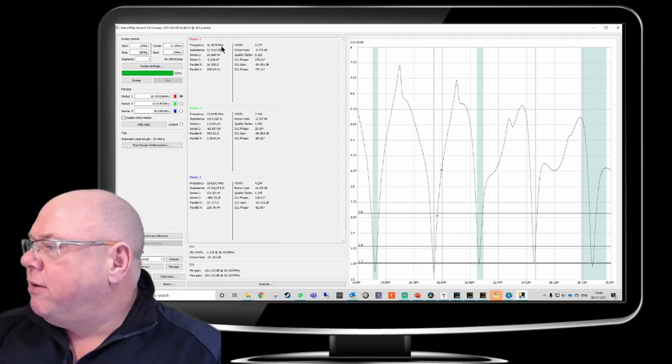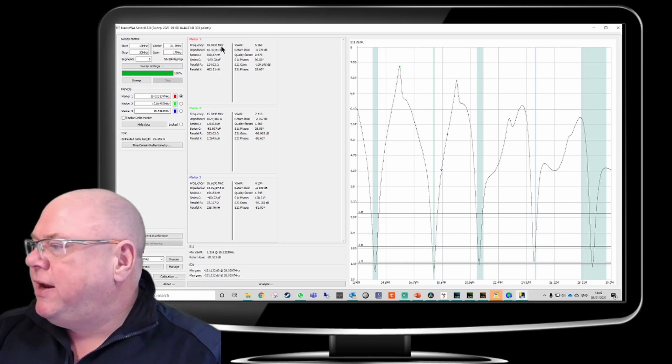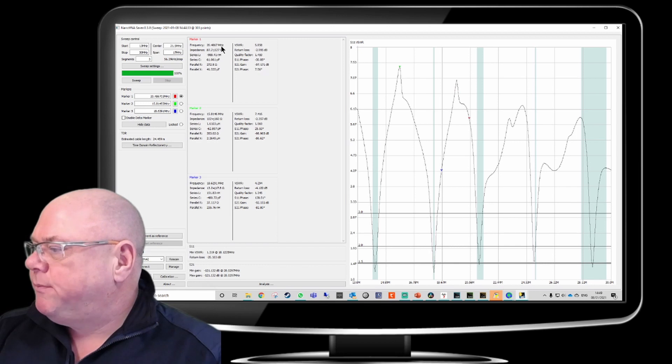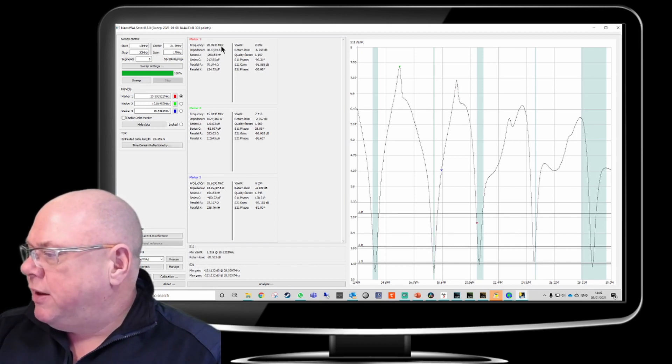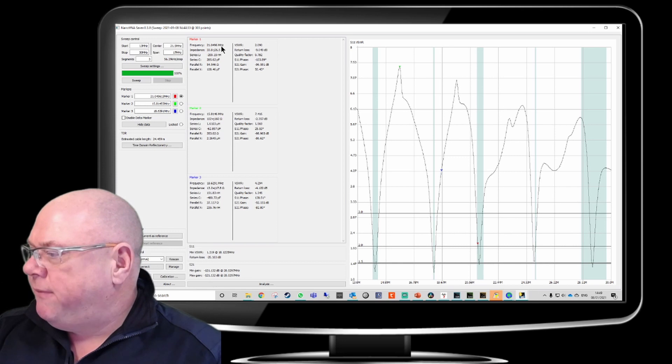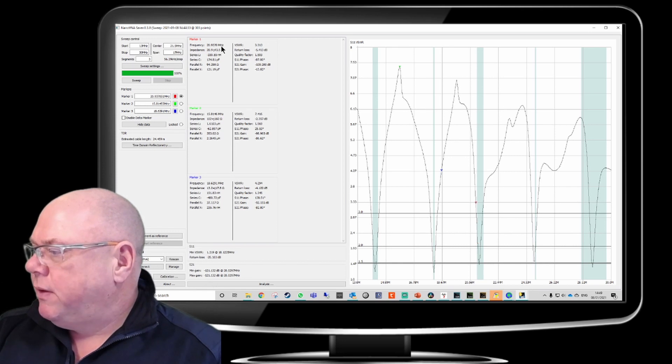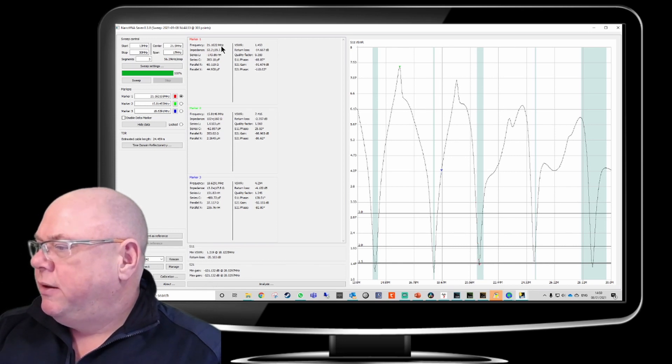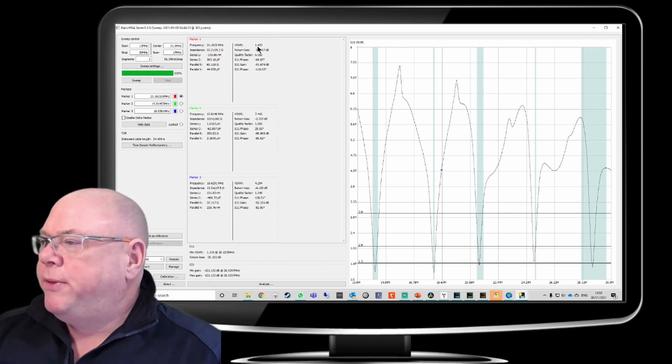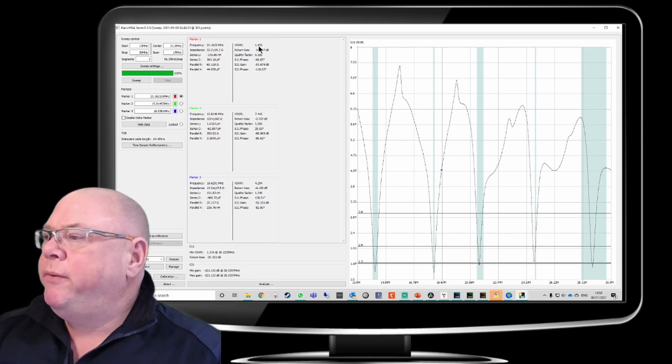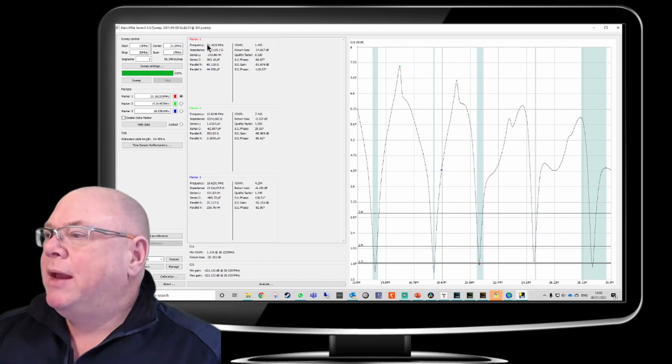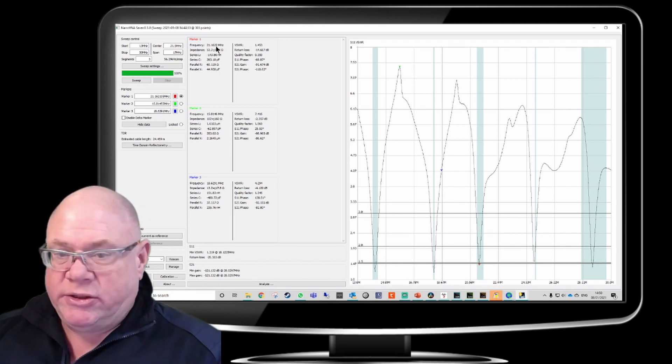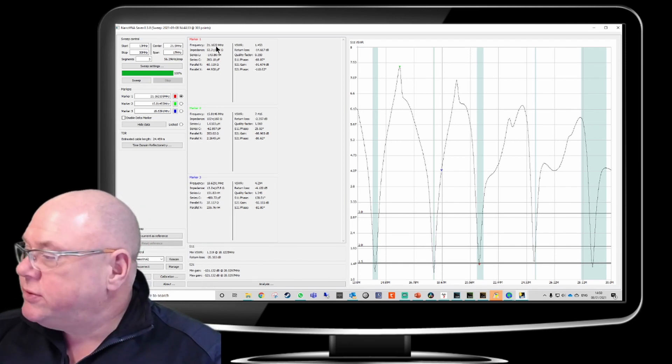And further along, this is 15 meters. And that's perfect. I can see that the drop there is 1.453 to 1 at 21.162 megahertz.